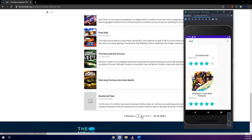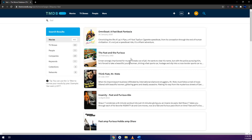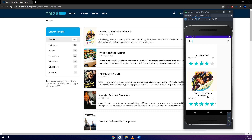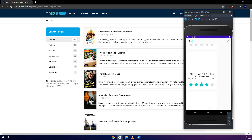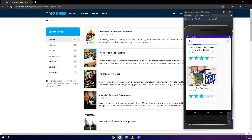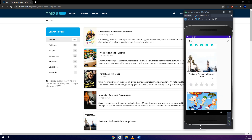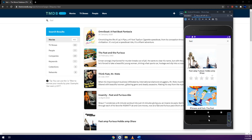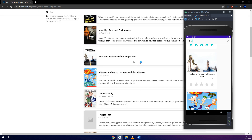When I scroll down further, more results from page three are displayed. As you can see, these are the movies of page number three and so on. The pagination is working correctly.